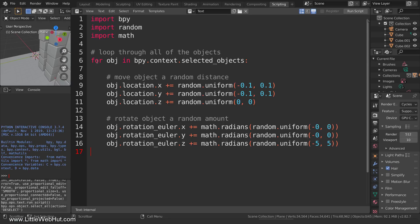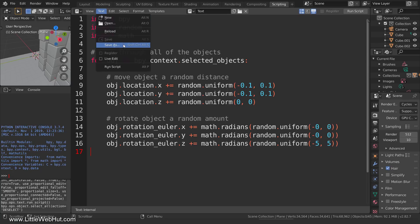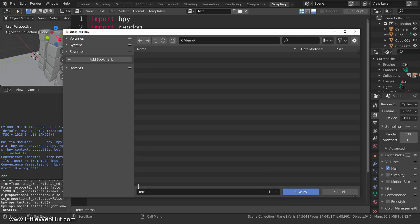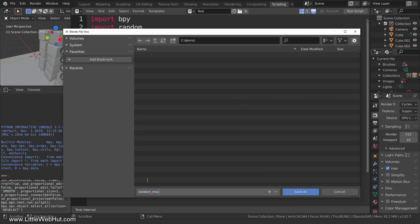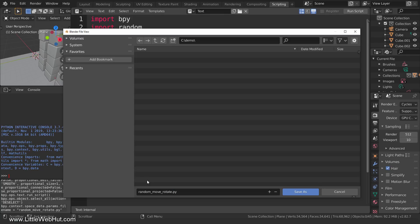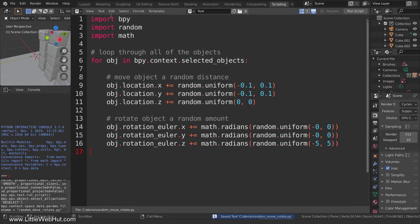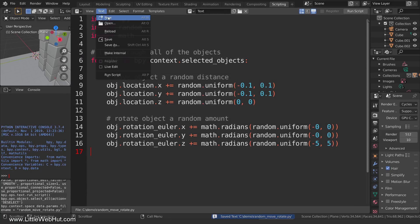When you save your Blender project, the script will be saved with it. You can also save just your Python script to use with future Blender projects. To do that, from the text menu select Save As. Python scripts typically end with a .py extension. To load a Python script, from the text menu select Open.